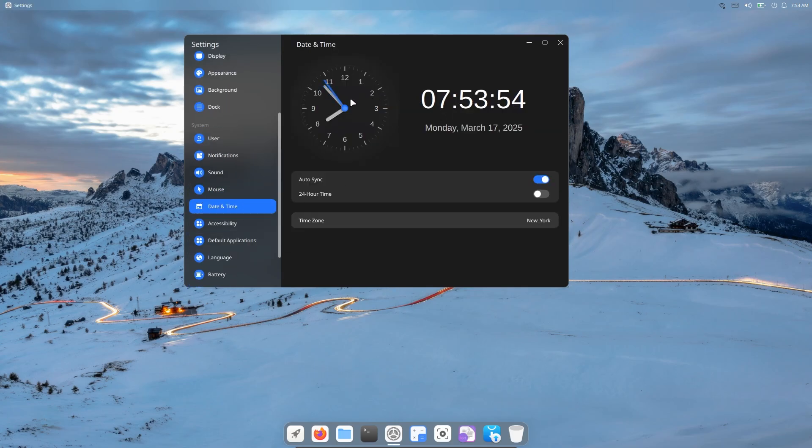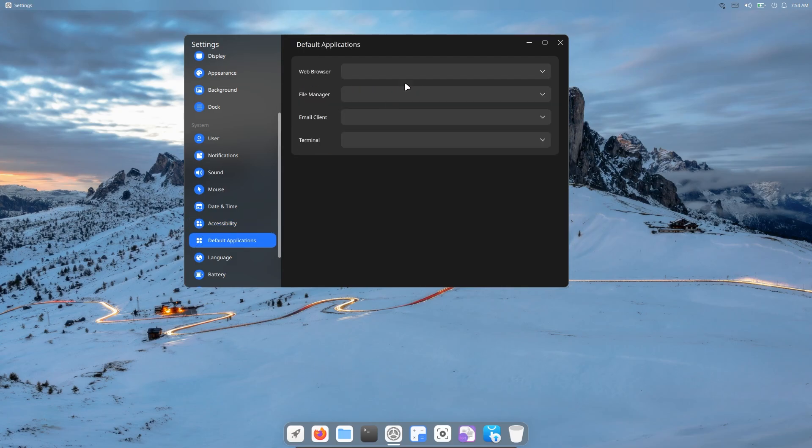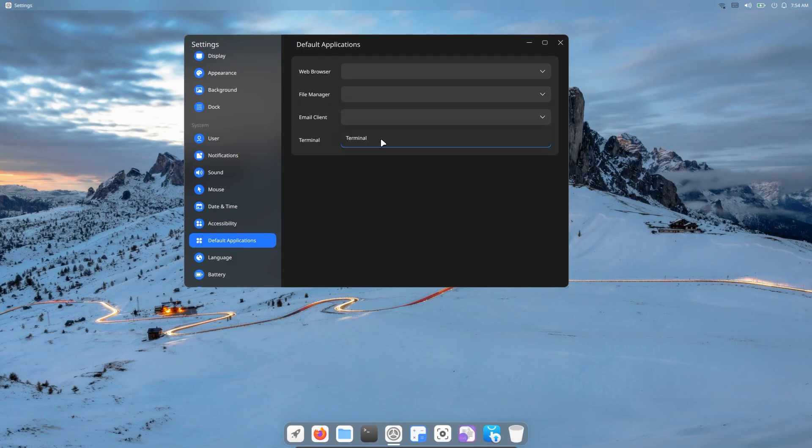There isn't much difference in the date and time section compared to other distributions. What could have been different anyway? There is nothing different in the settings after this. Standard things like language section, default applications.